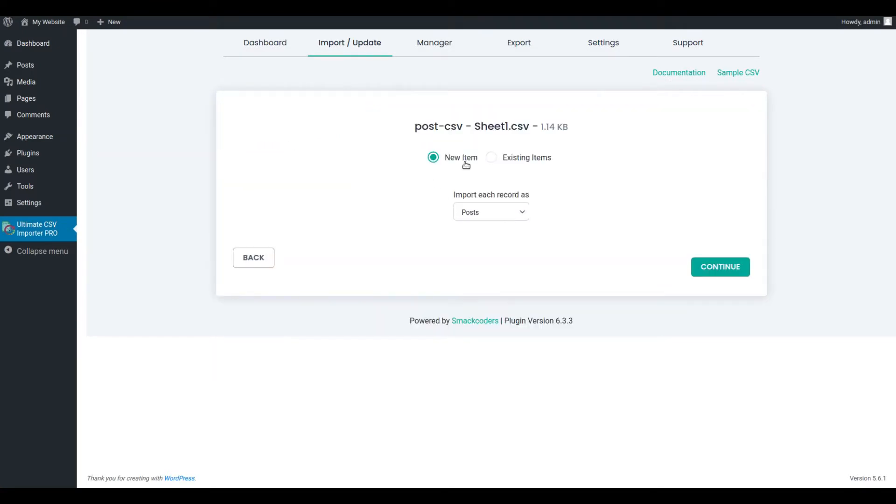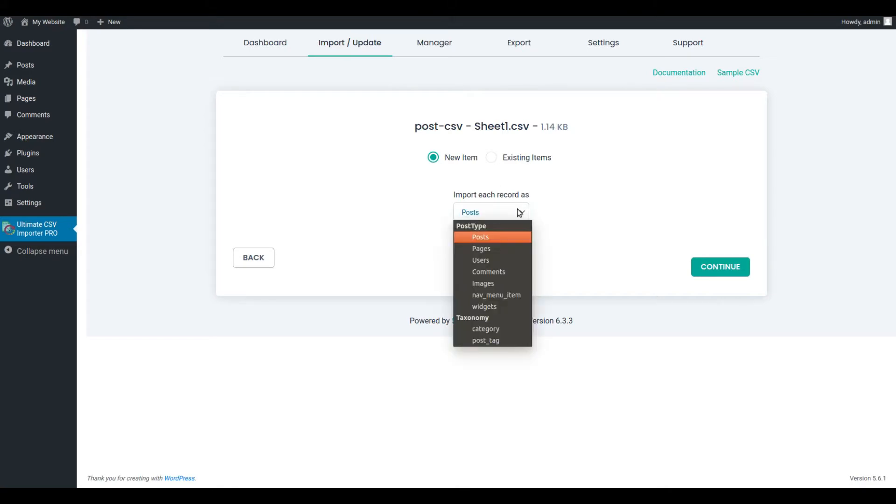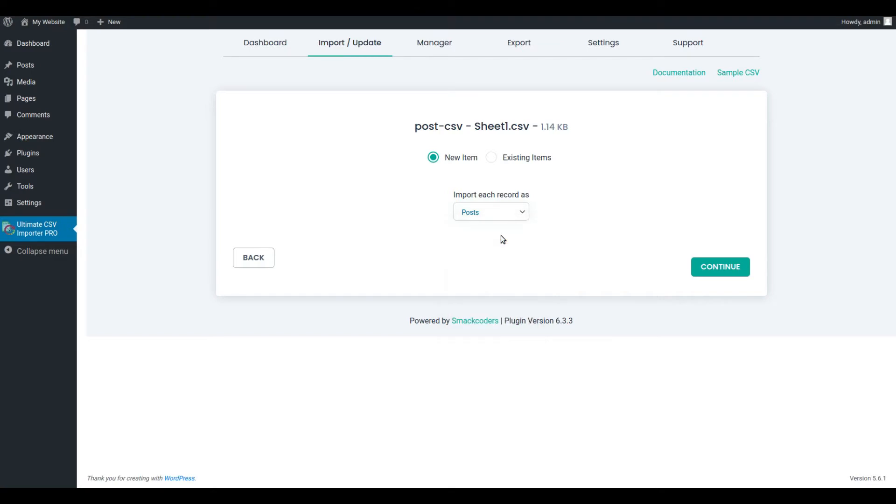Choose New Item option if you are going to import new items into WordPress. Otherwise, choose existing items to update your existing content on WordPress. Choose the post type from the dropdown and click on Continue.